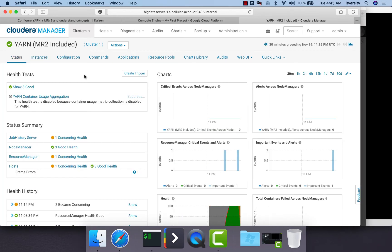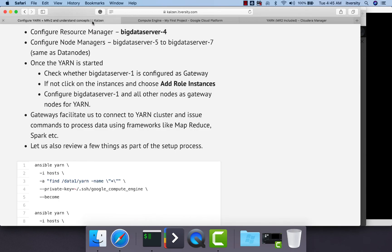You can go to the service, then Instances, and you should see all servers added as gateways to the cluster. YARN is successfully added to our existing cluster. Now let us review a few things from the command line. Gateways facilitate us to connect to the YARN cluster and issue commands to process data using frameworks like MapReduce, Spark, etc. We will see examples as we proceed further.